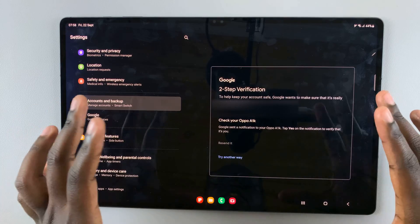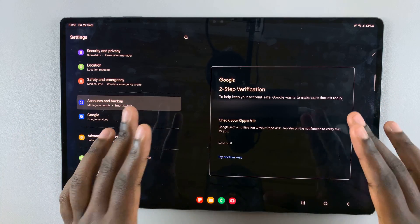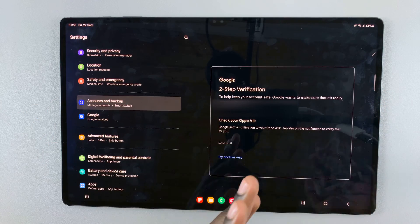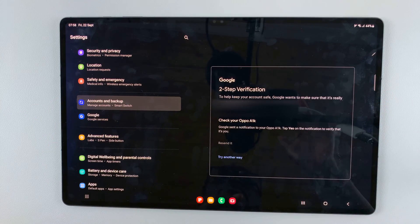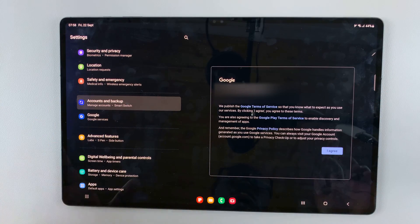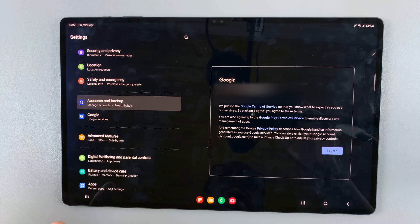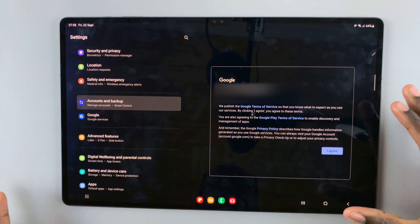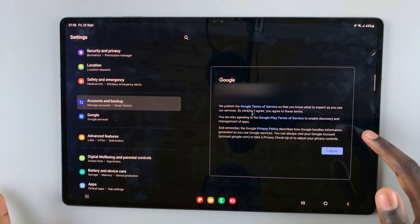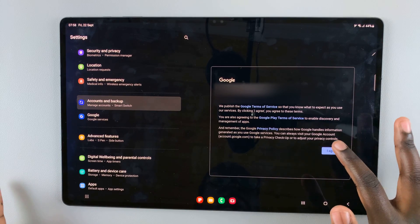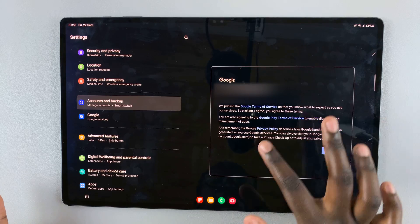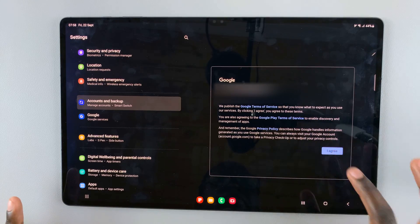And if you have any other security settings, simply go through them. And agree to the Terms of Service and the Privacy Policy after you've read through them.